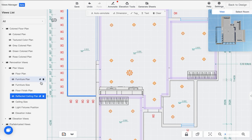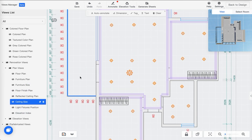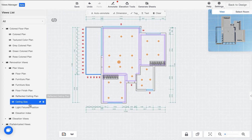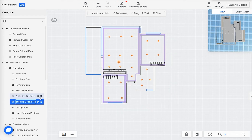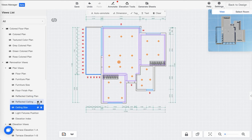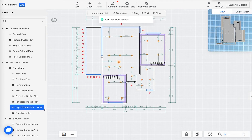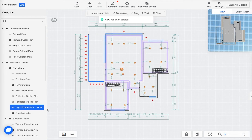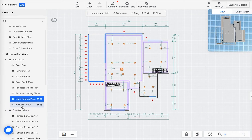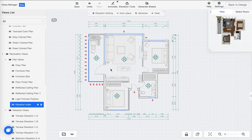This really completes the loop of the design process. You also have Ceiling Size, which I don't personally use a lot, but I encourage you to try it. If you want to add any views, you can literally just duplicate a view by clicking here. If you don't see views that make sense to you, feel free to delete them — that's perfectly fine, as this is just coming from a Cool Home template. One very important view is called the Elevation Index.